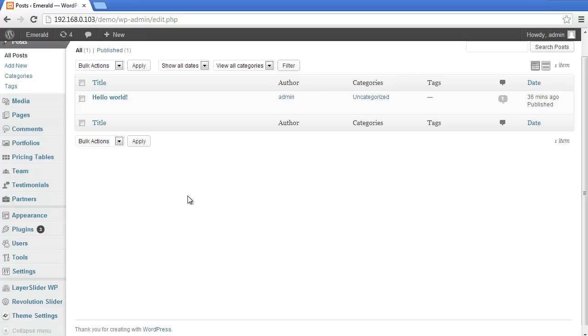That's the installation of the Emerald theme. I hope you liked it. Thank you!